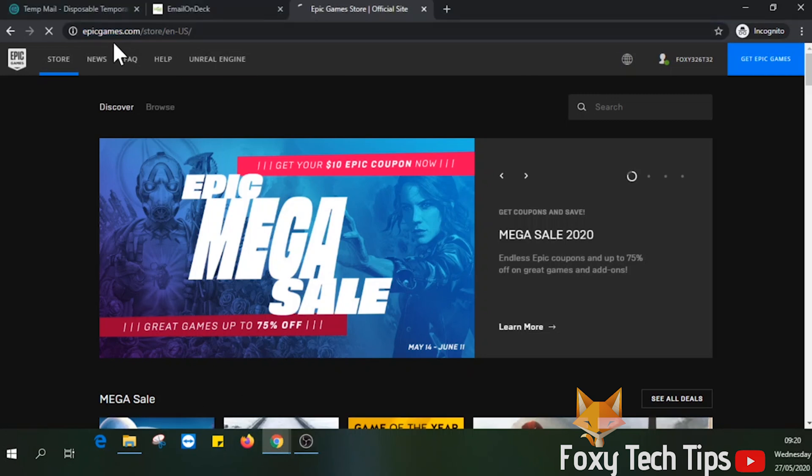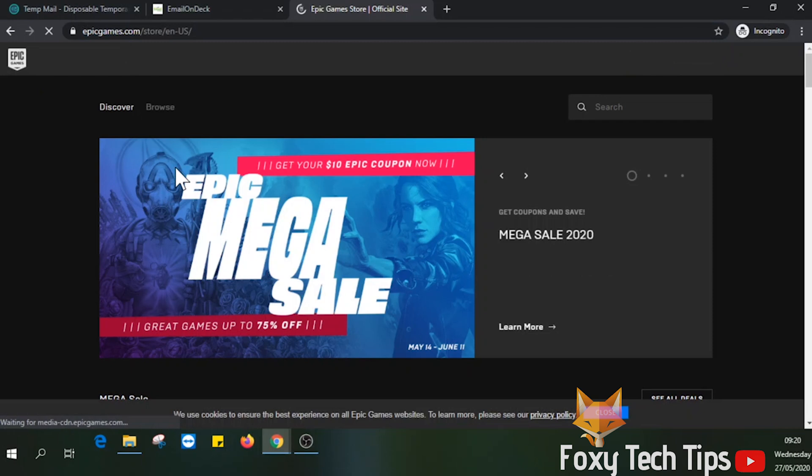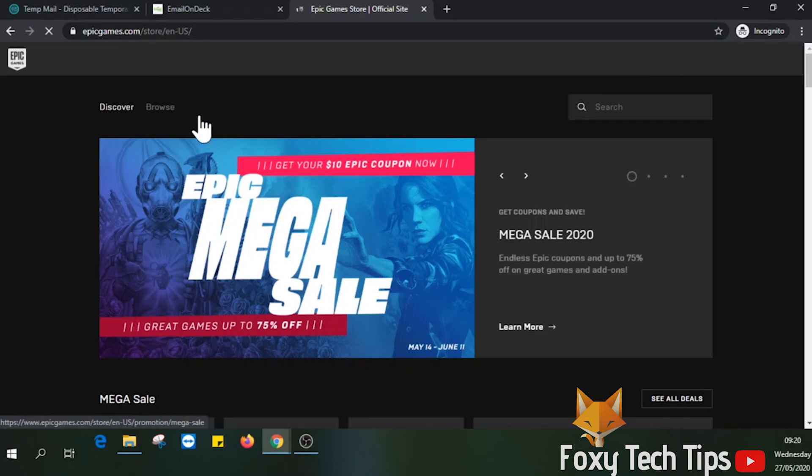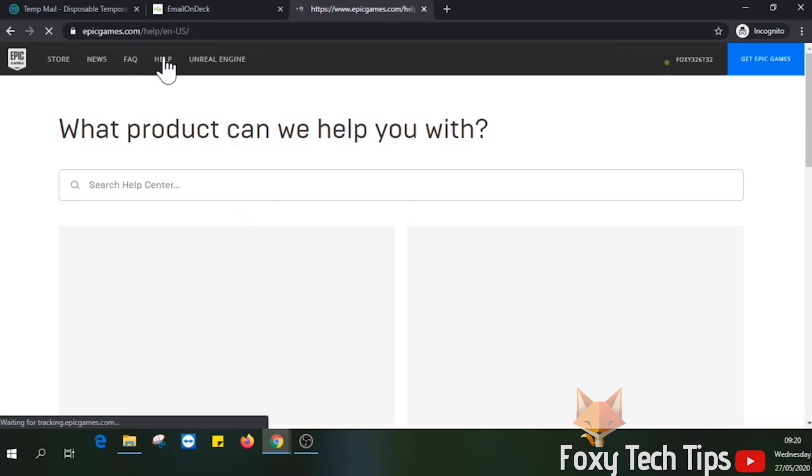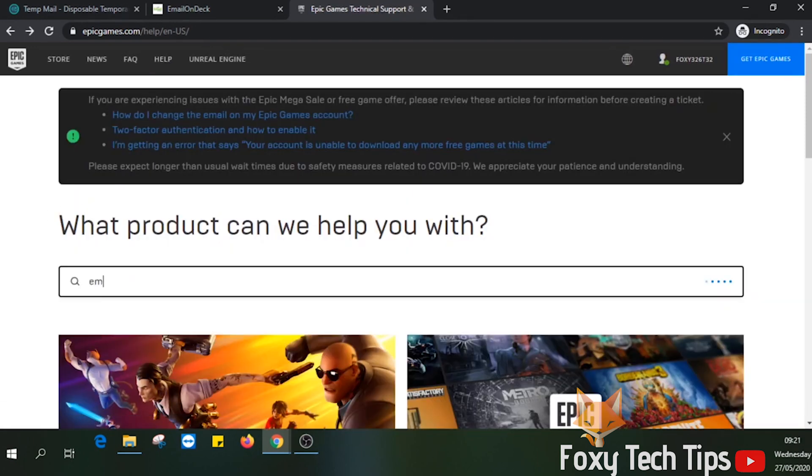Open a web browser and open up epicgames.com. Click on the help option at the top left, then in the search bar search for email.